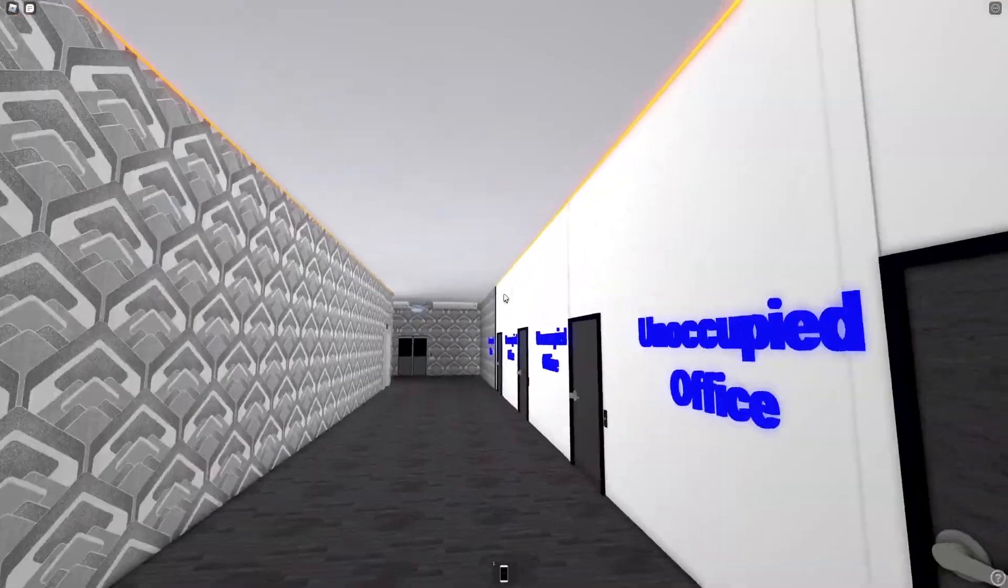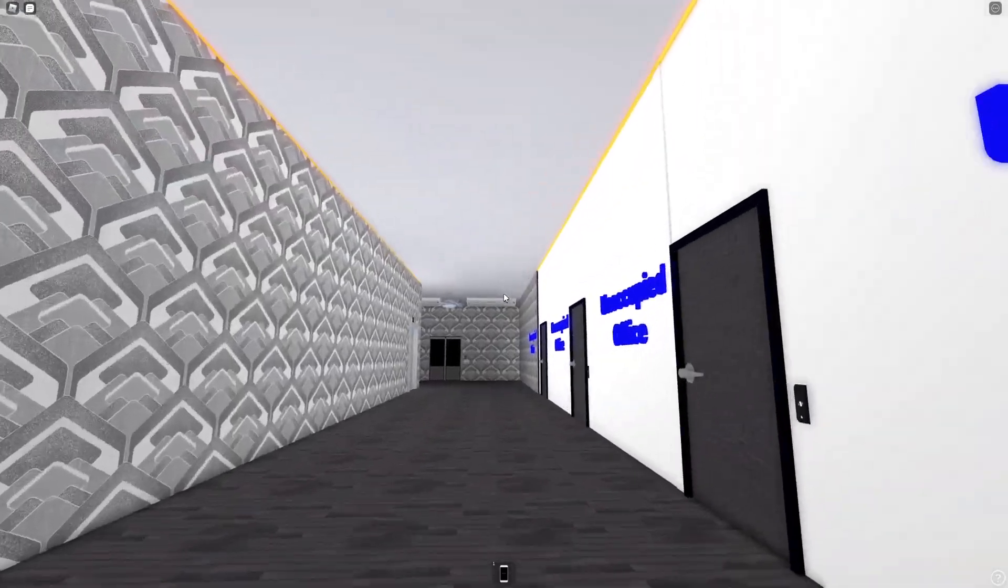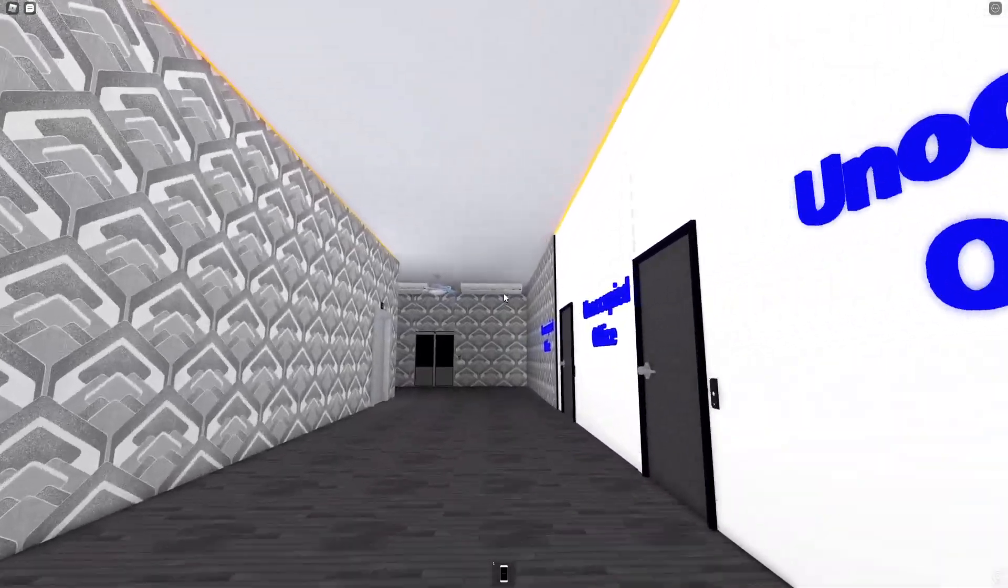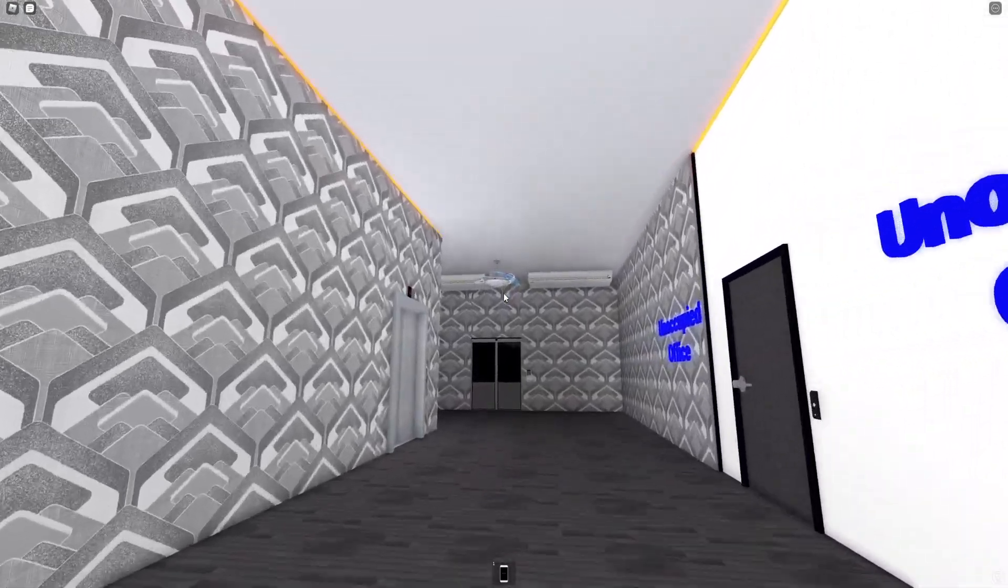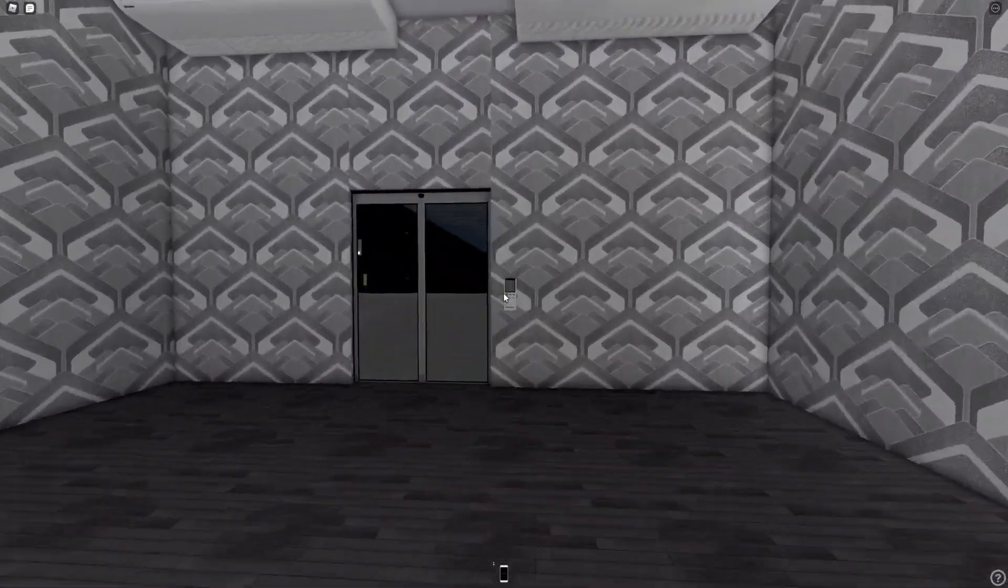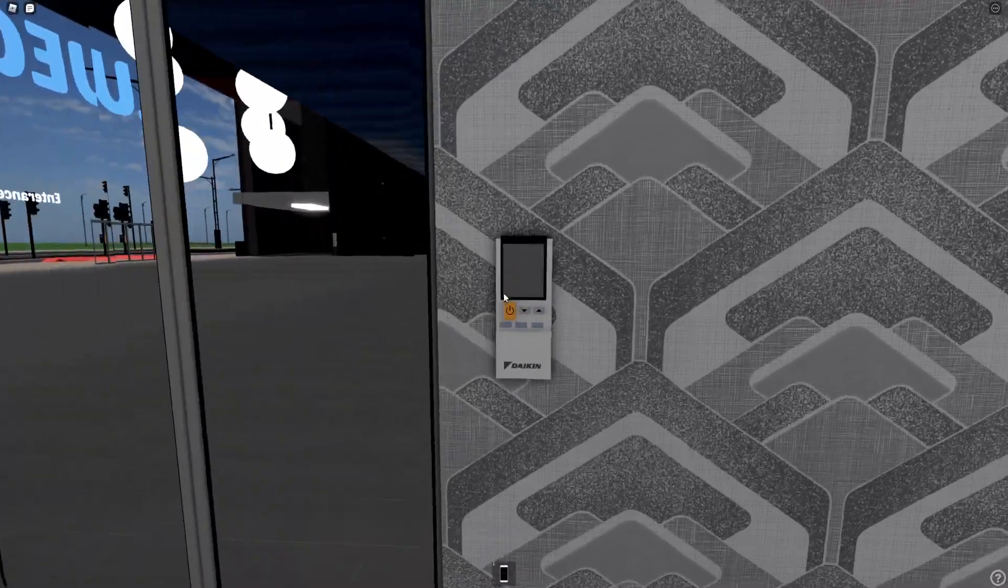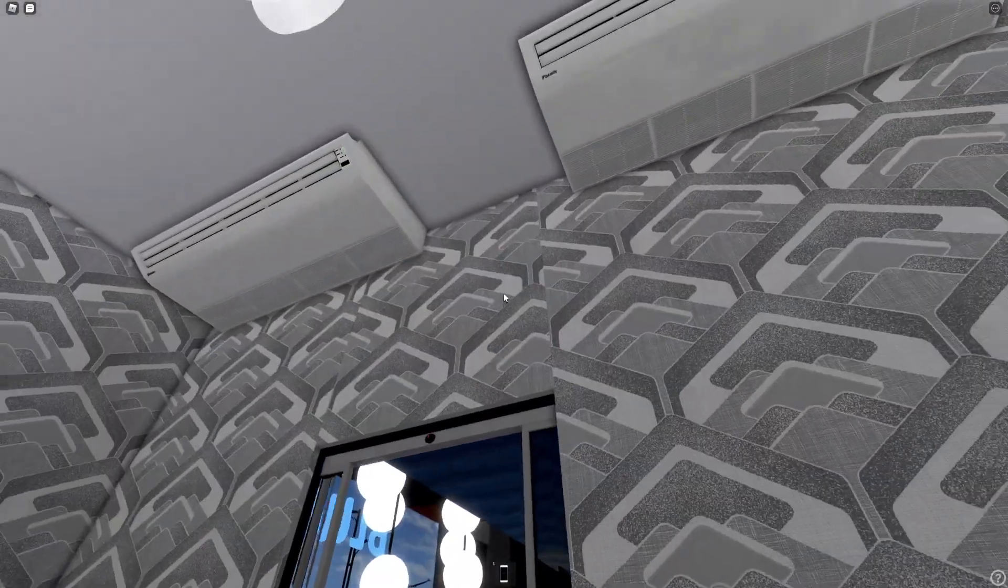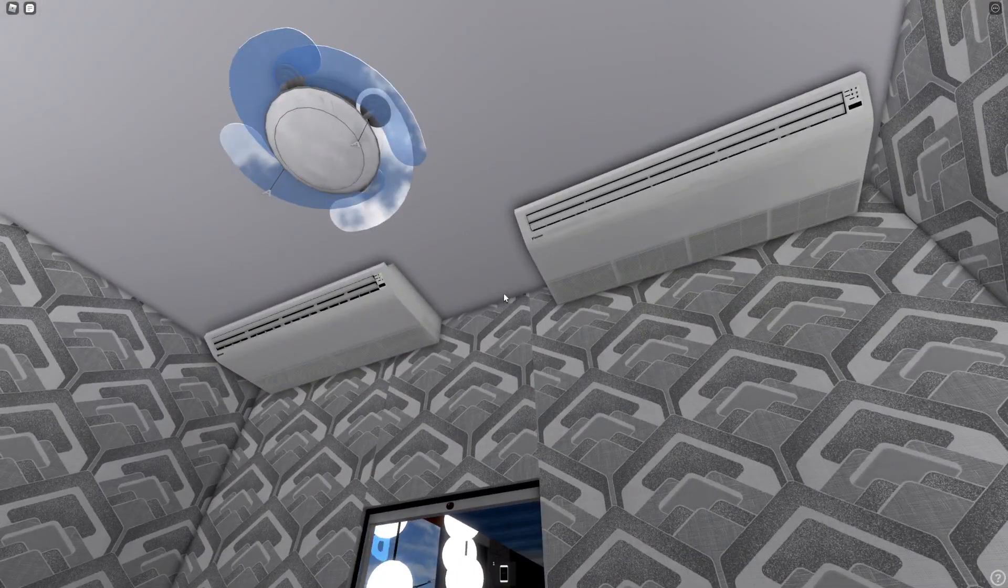We have all the offices down here. This place is air-conditioned as well, as you can see.